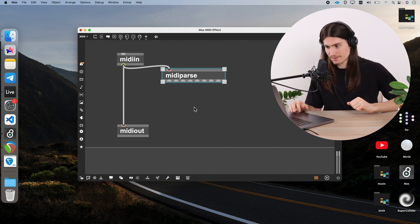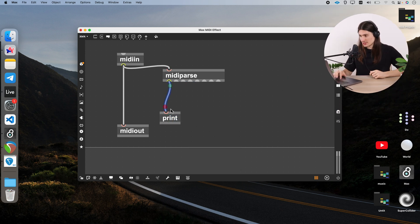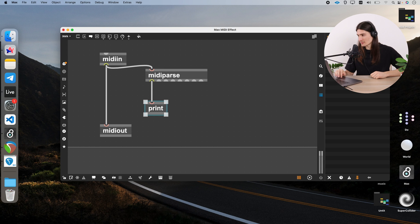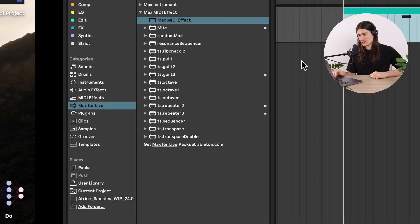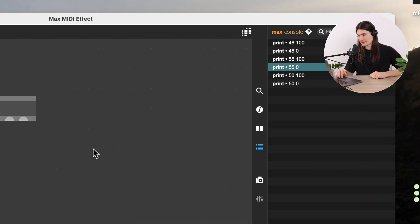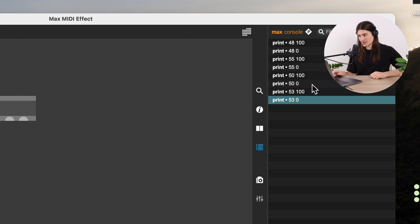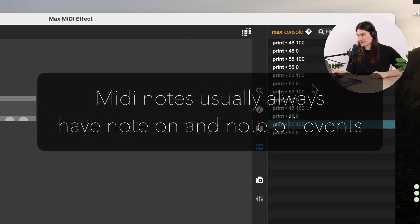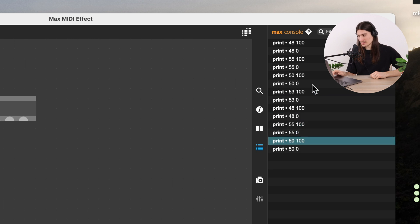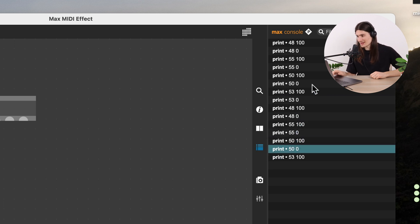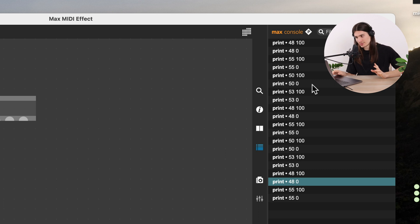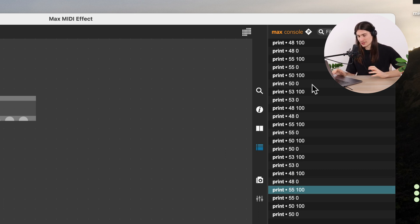Since we want to do a transposition MIDI effect first, we take the output from the first outlet. I'll use the print object to see in the Max console what we get when we play back our MIDI clip. For each MIDI note we get two events — two lists which describe the note on and note off events. In each list there are two numbers: the first number is the MIDI note and the second is the velocity. On a note off event the velocity is always zero, and on a note on event the velocity is bigger than zero.